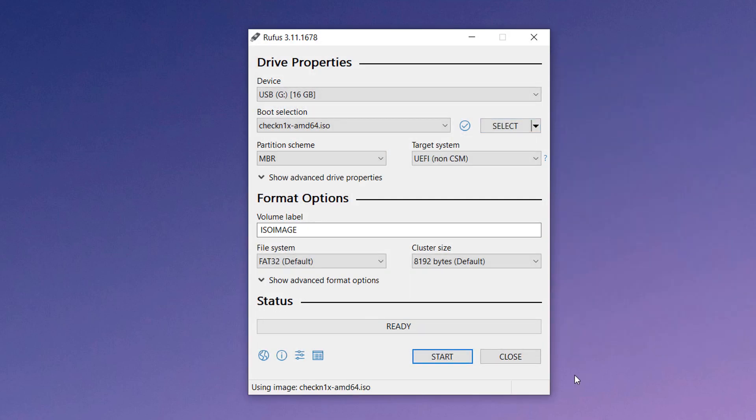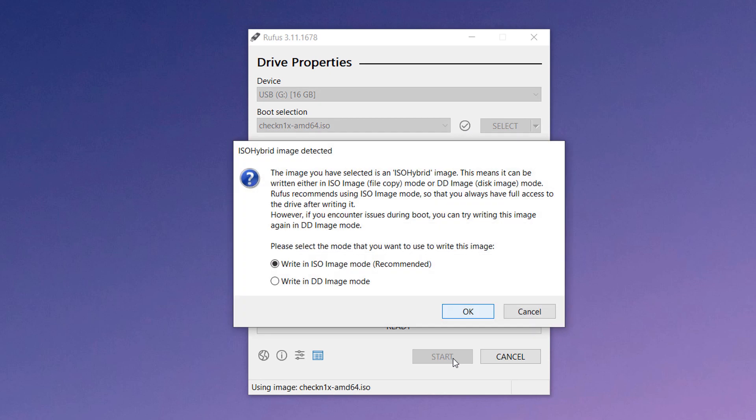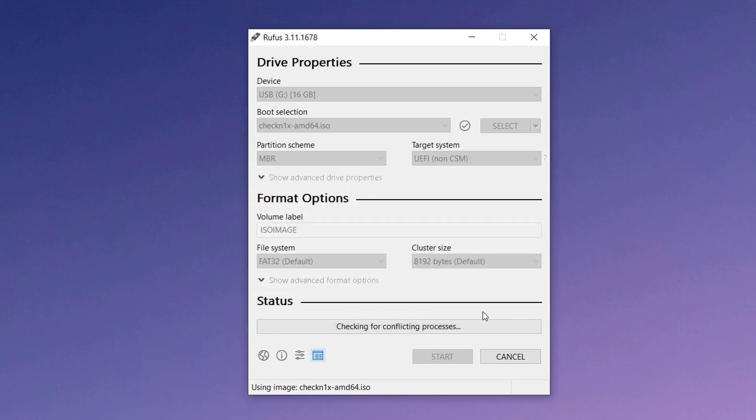Now hit start to burn the bootable disk. Check the write in DD image mode option and click OK to continue.